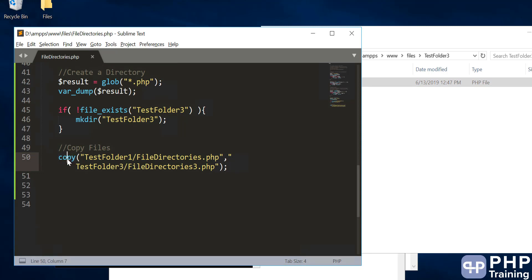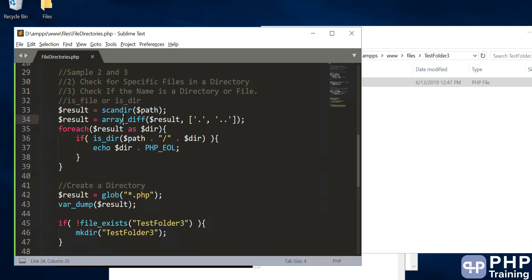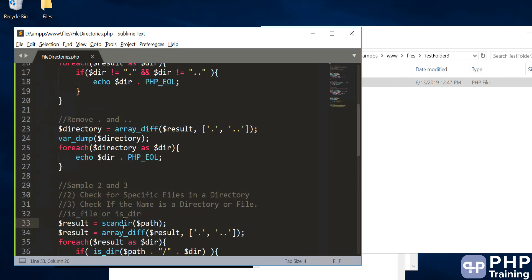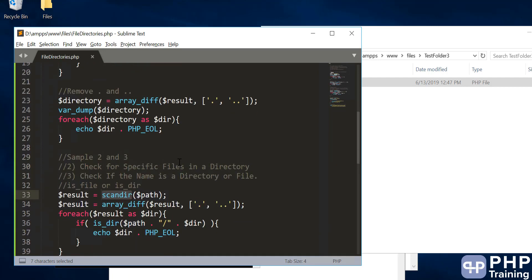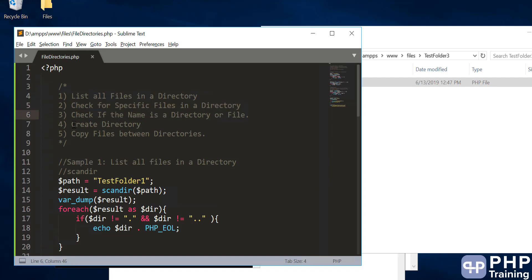Let's do a quick review. To copy a file you can use the copy command. To create a directory you can use mkdir. To check whether a folder or file exists or not, you can use file_exists — it returns true or false. Glob is a method using which you can find all the path names for a given pattern. Array_diff is used to remove the dot and double dots. is_dir and is_file are functions to check whether it is a directory or a file. scandir is used to scan a path for folders and files. By now you should be able to list all files in a directory, check for specific files, check if a name is a directory or file, create a directory, and copy files between directories. That's all for the lecture on file directories — see you in the next one.